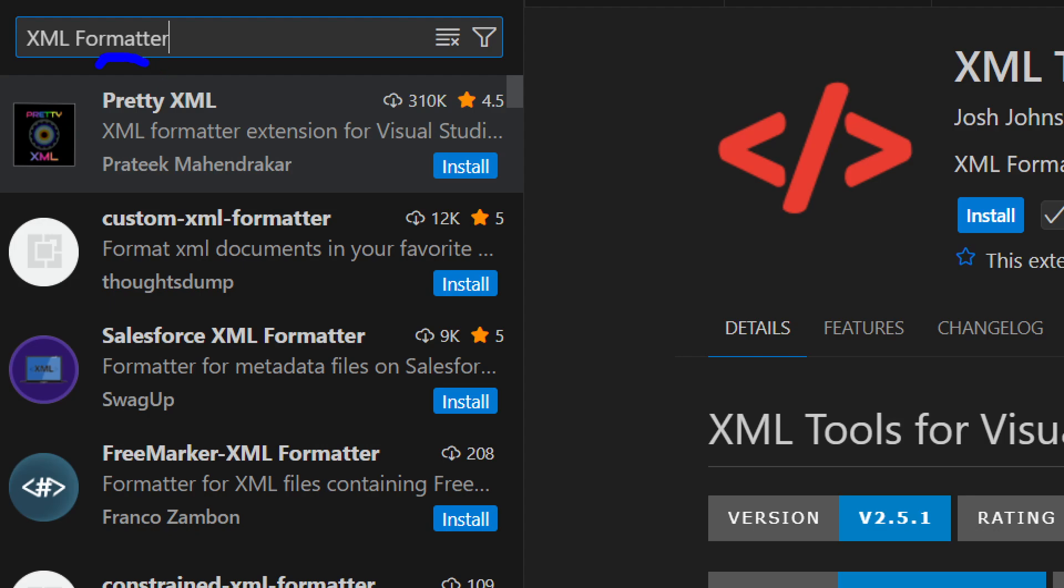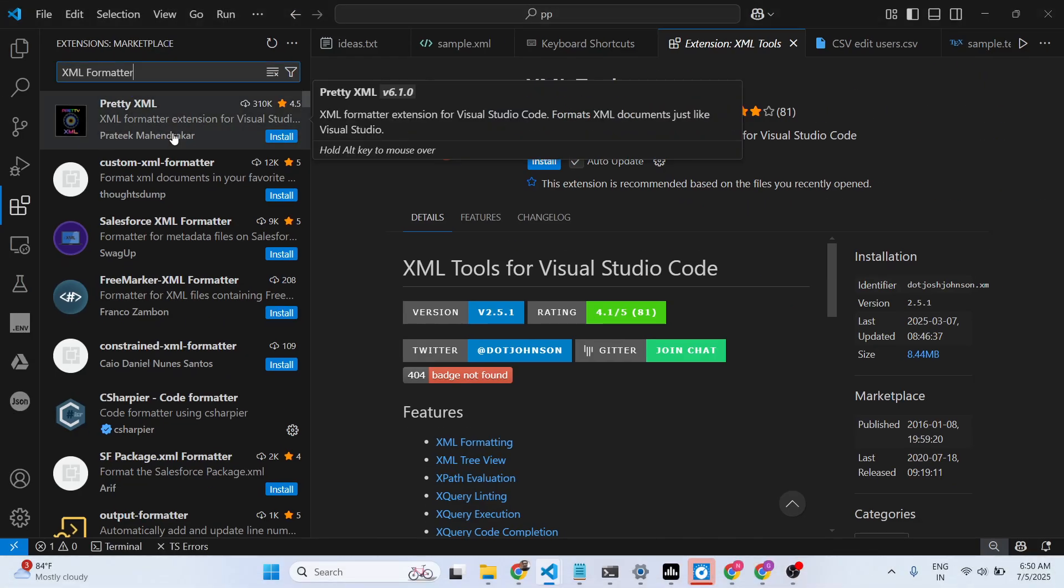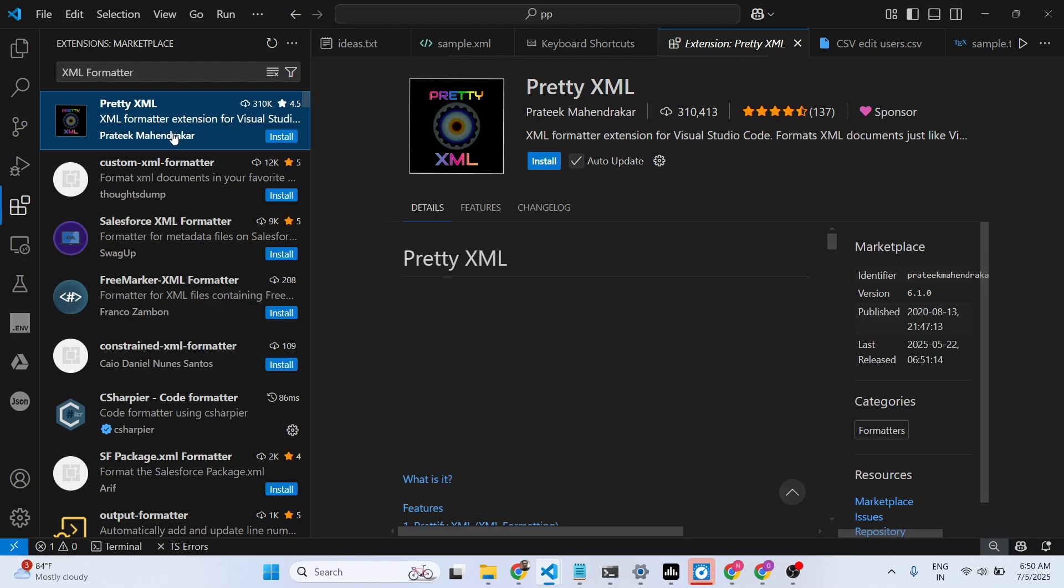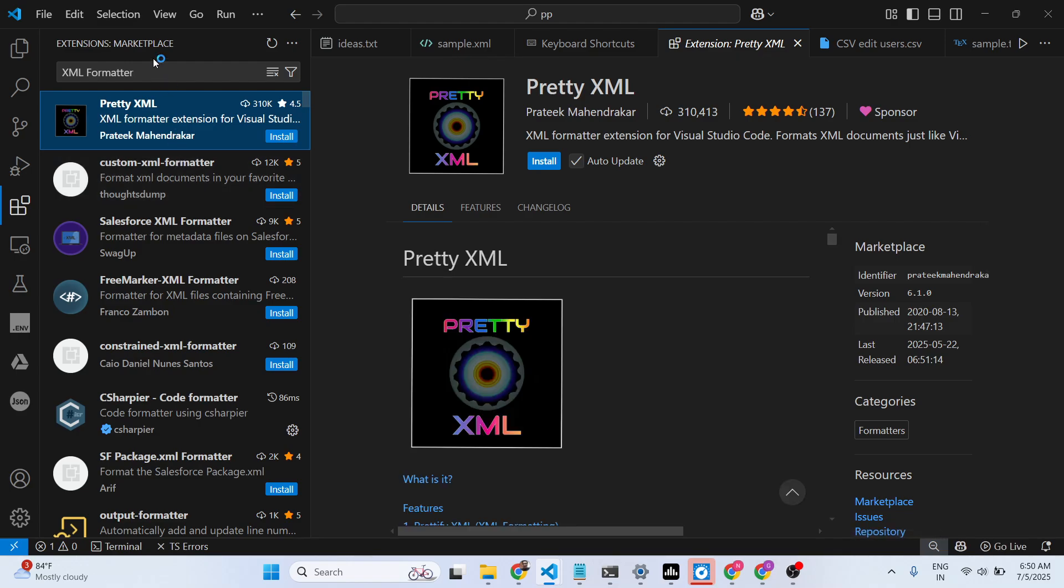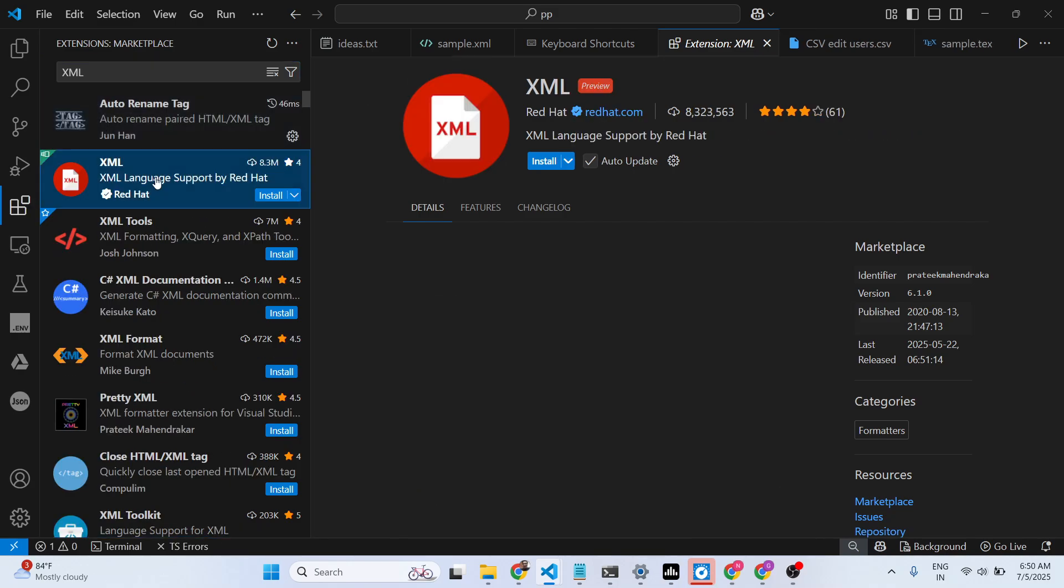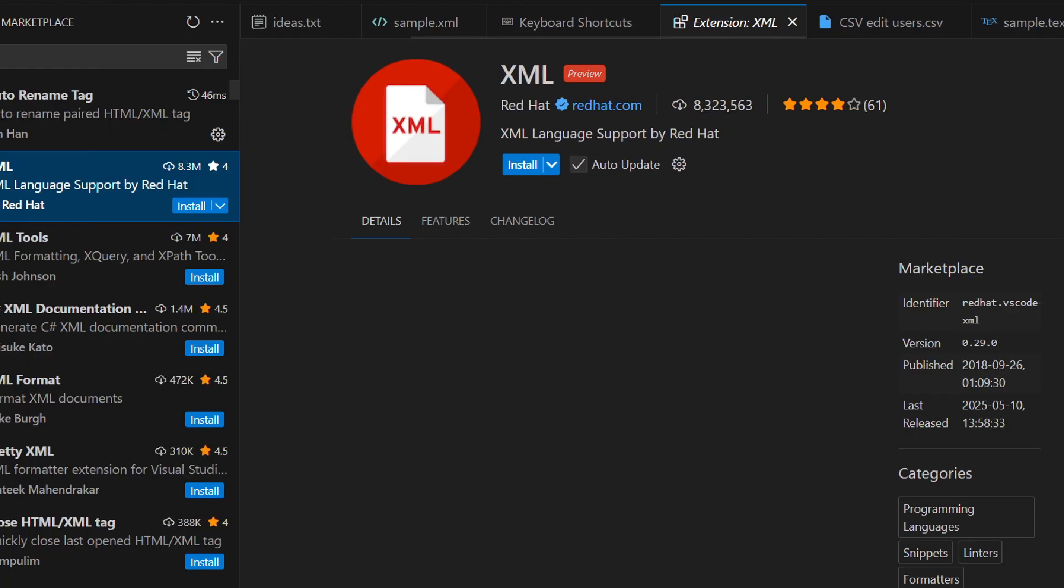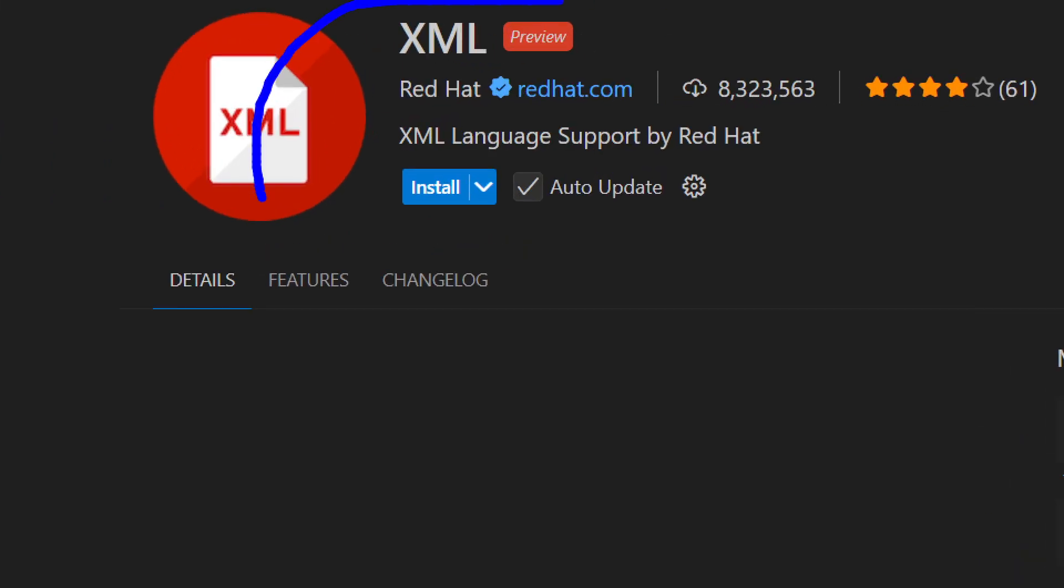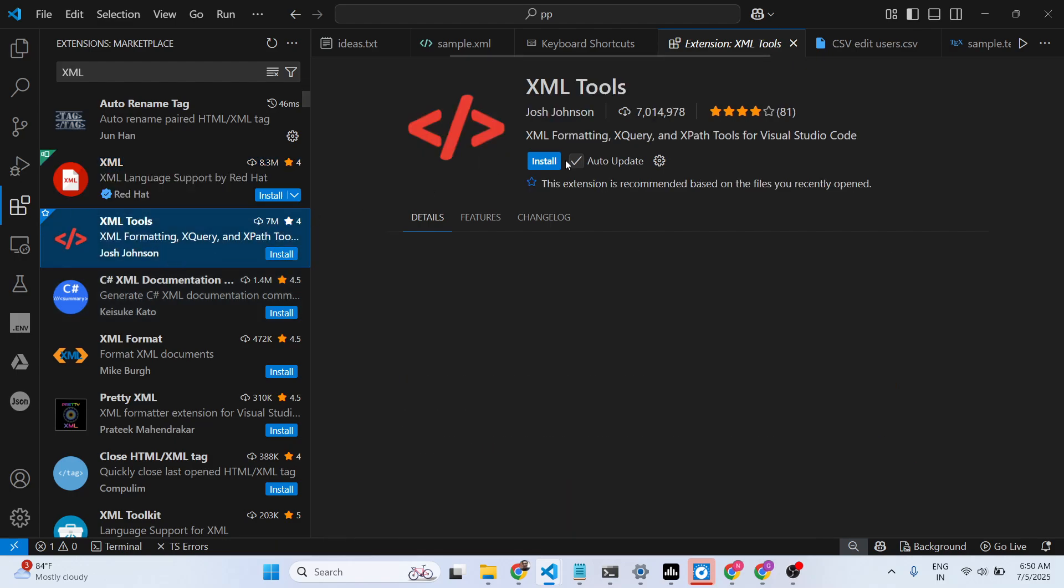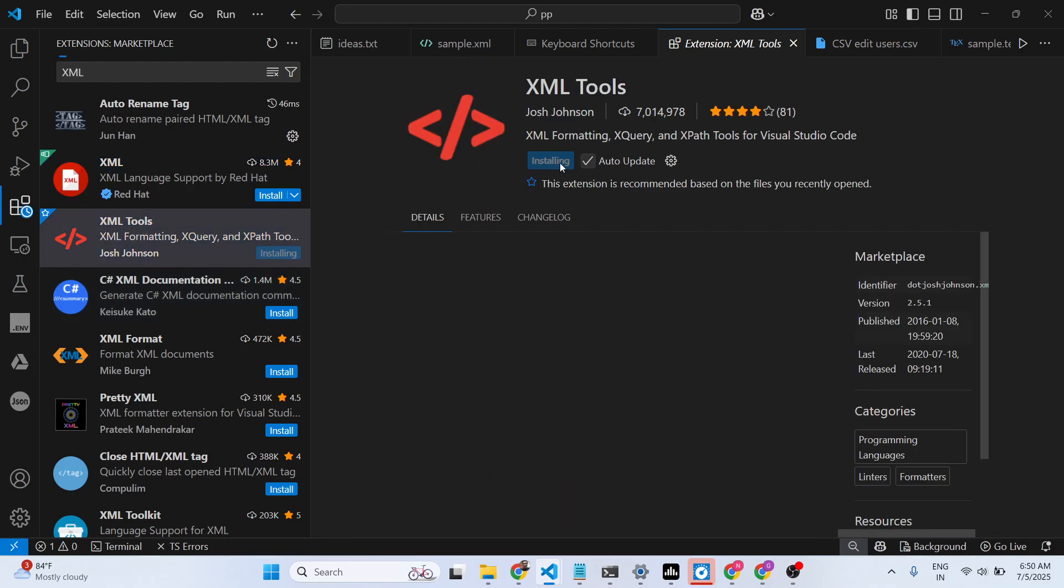Quite a number of extensions will come, but these two extensions do the job for you for basic syntax highlighting. This is developed by Red Hat - it's almost having 9 million downloads, and this one also.